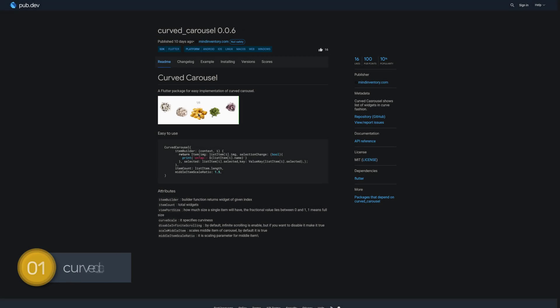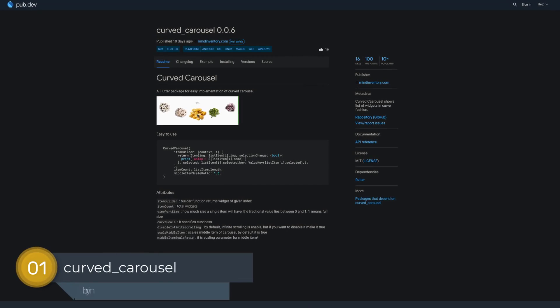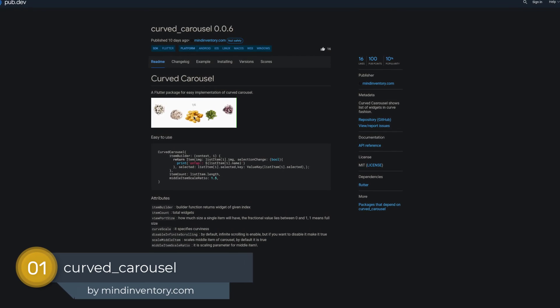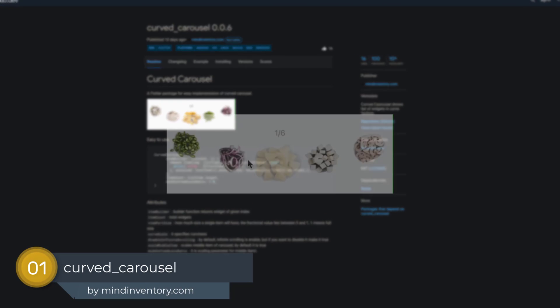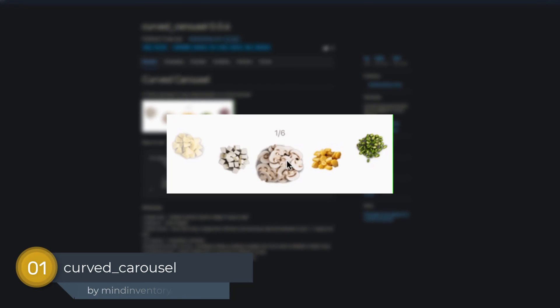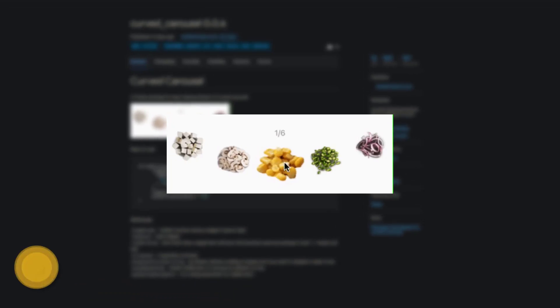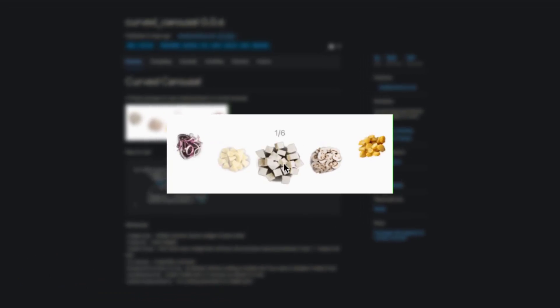And last but not least, the number 1 of release week 19, the package Curved Carousel for displaying a list of widgets in a curved fashion.